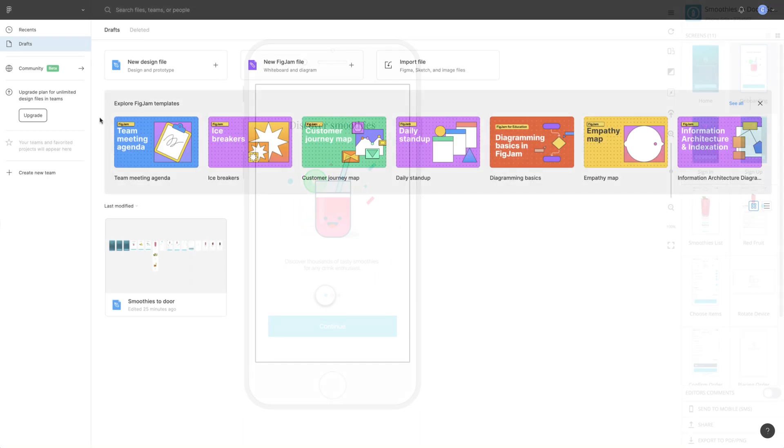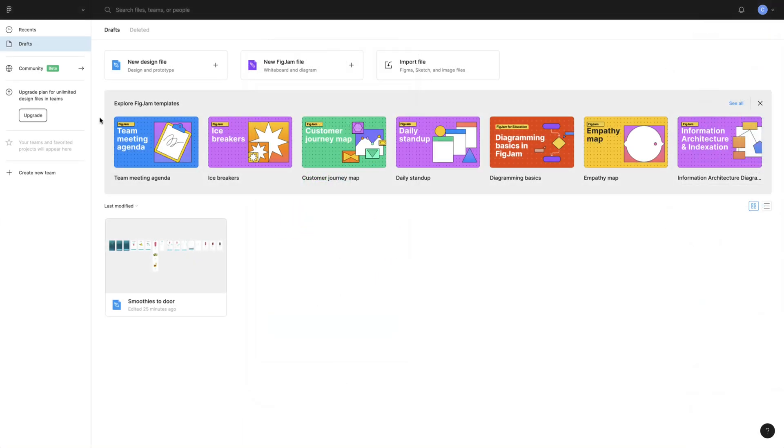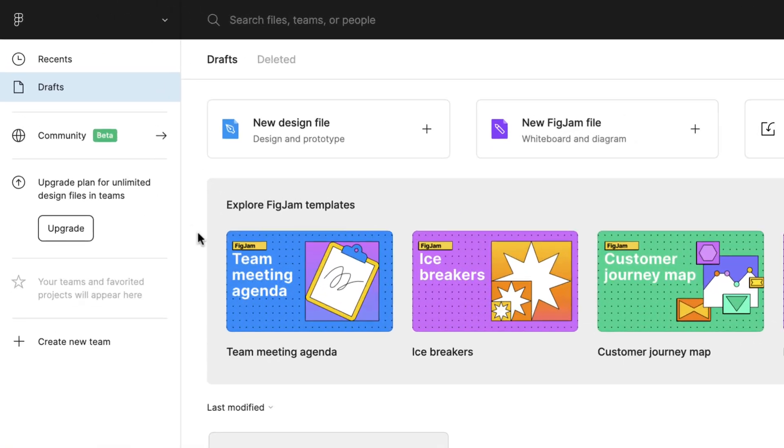To get started, you need to install the Proto.io plugin for Figma. To do this, you have two options.